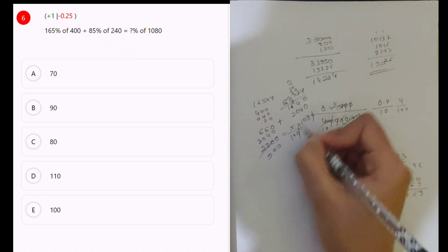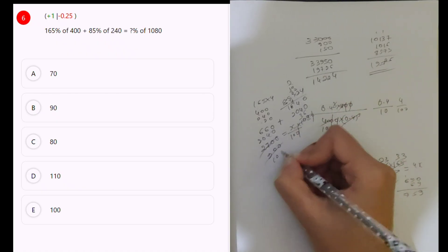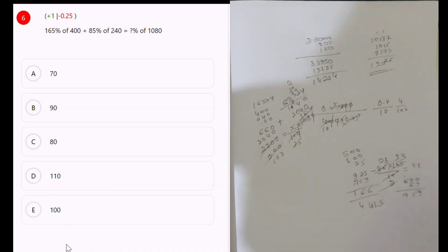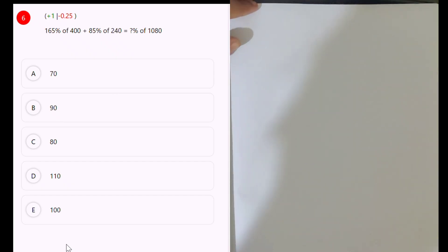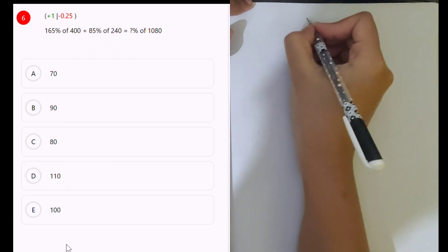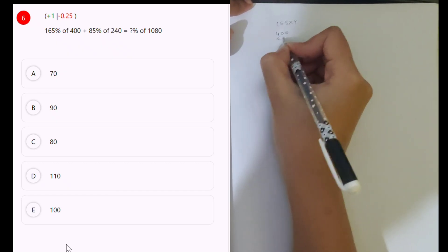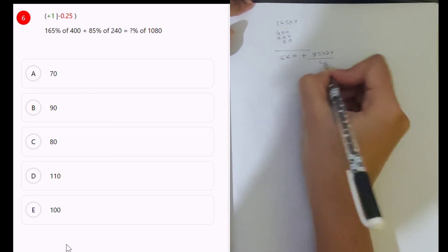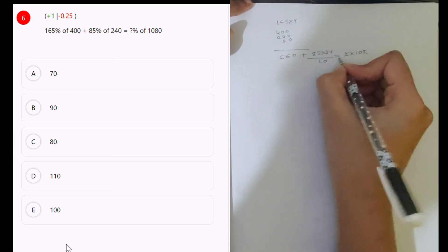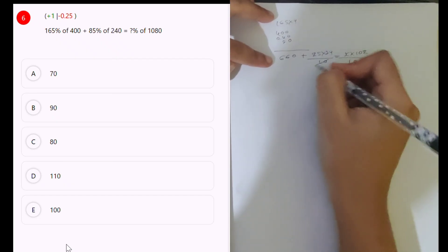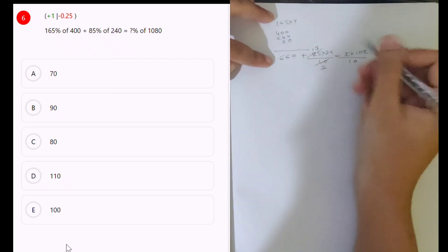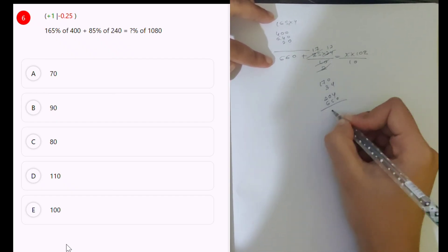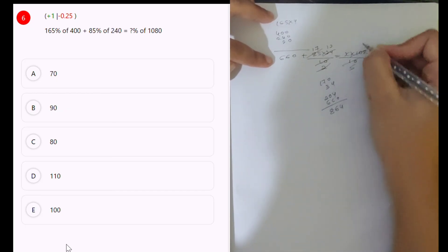3 9s are, 3 3s are, 3 6s are 104. 25, 2500 is the answer — no. 165 into 4: 400 and 240, 20 is 660. Plus 85 into 24 divided by 10, which is equal to x into 108, 8 divided by 10. 85 into 5: 2s are, 5 1s are, 5 7s are. 12: 170 and 34. 204 and 660 is 864.